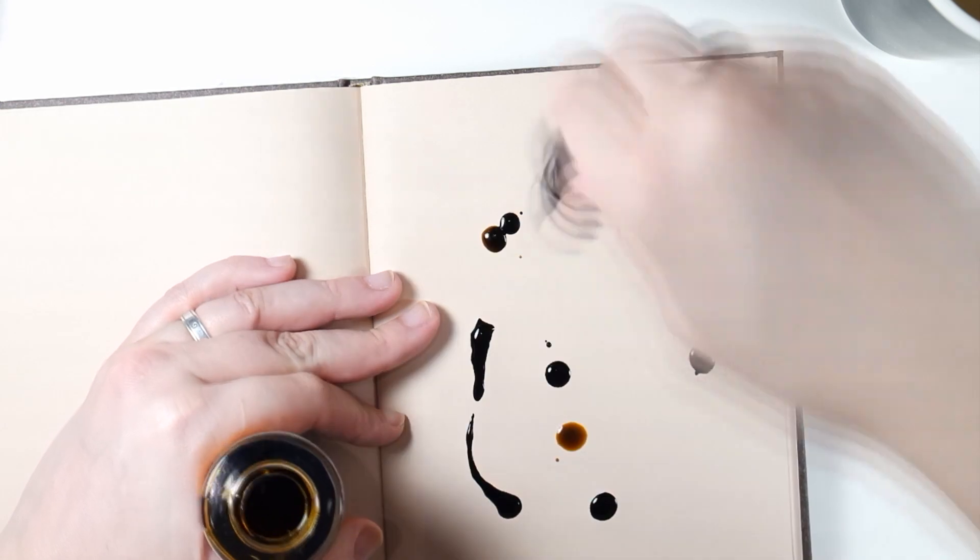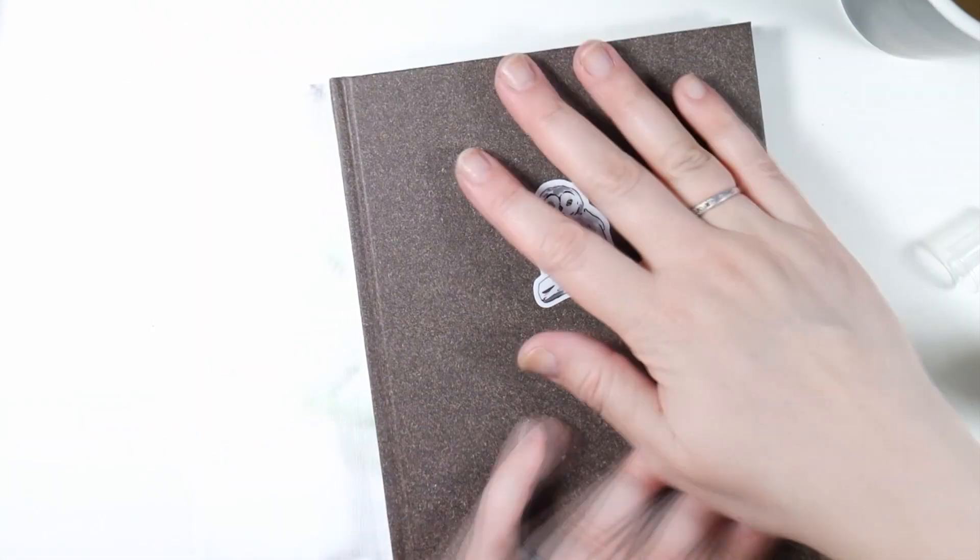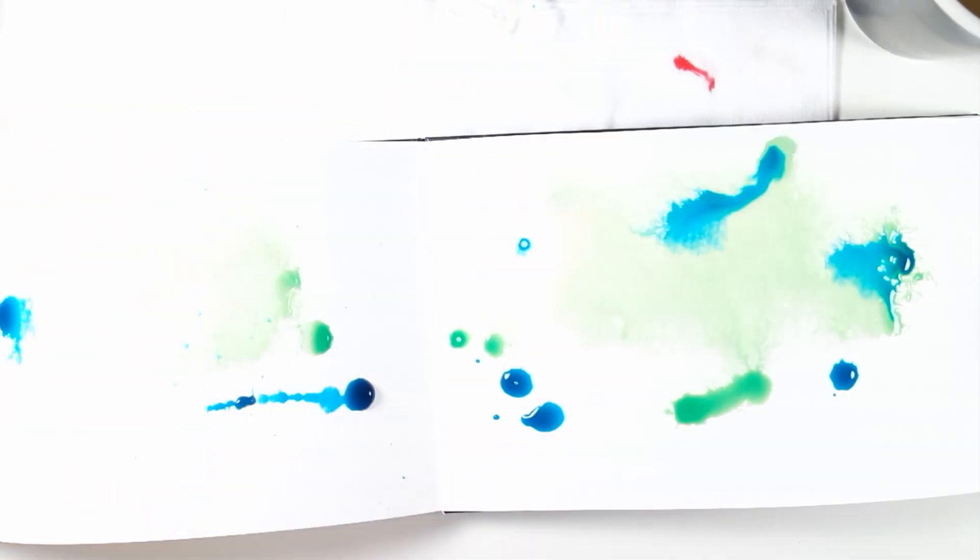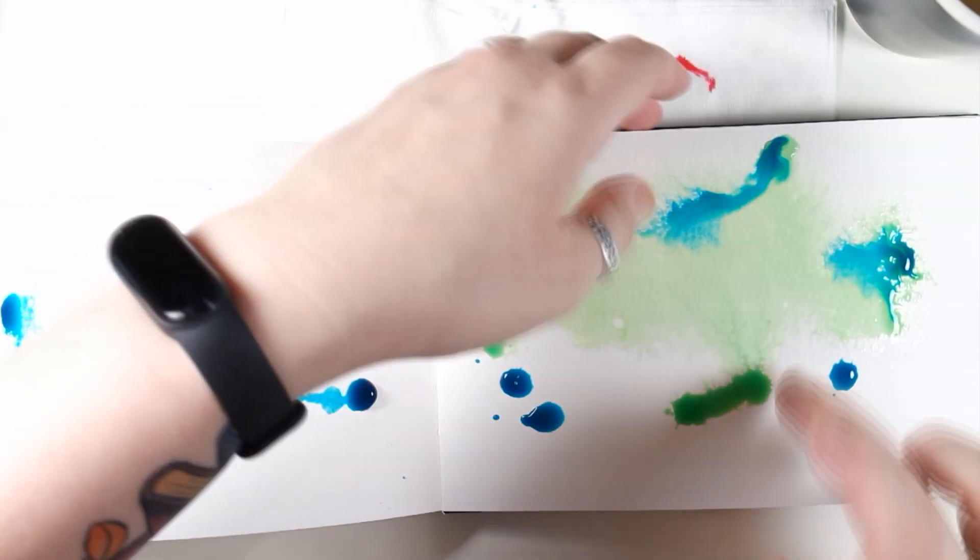Something I did in all of the new sketchbooks and also my Moleskine watercolor album I already have started is to drip some Ecoline liquid watercolor on a spread and then closing the book. It makes a fun and interesting pattern and just like that, the sketchbook is in use.